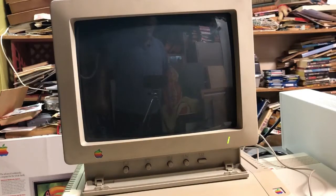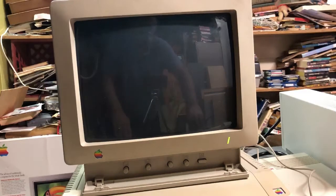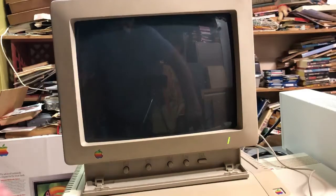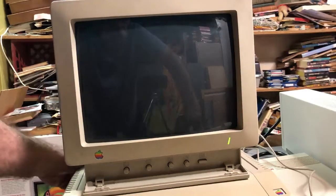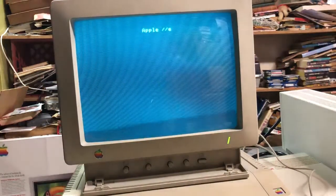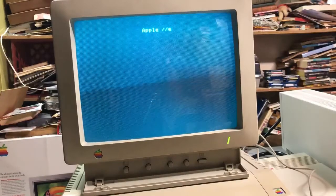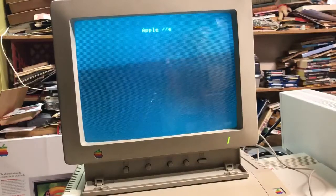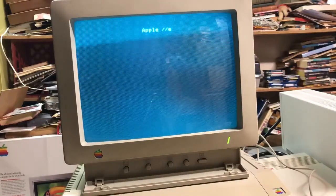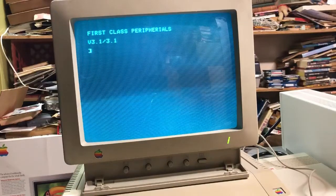Here we have the Apple IIe Platinum computer with a CIDR hard drive. We'll just turn it on, and the first thing that happens is you get into the CIDR menu.